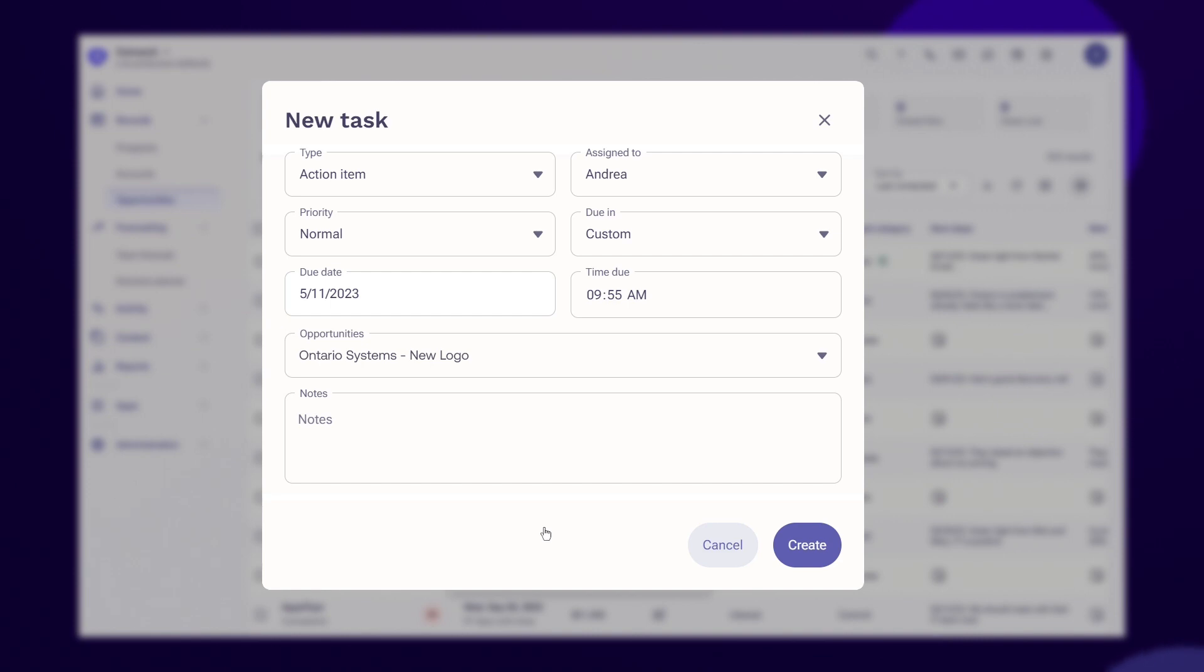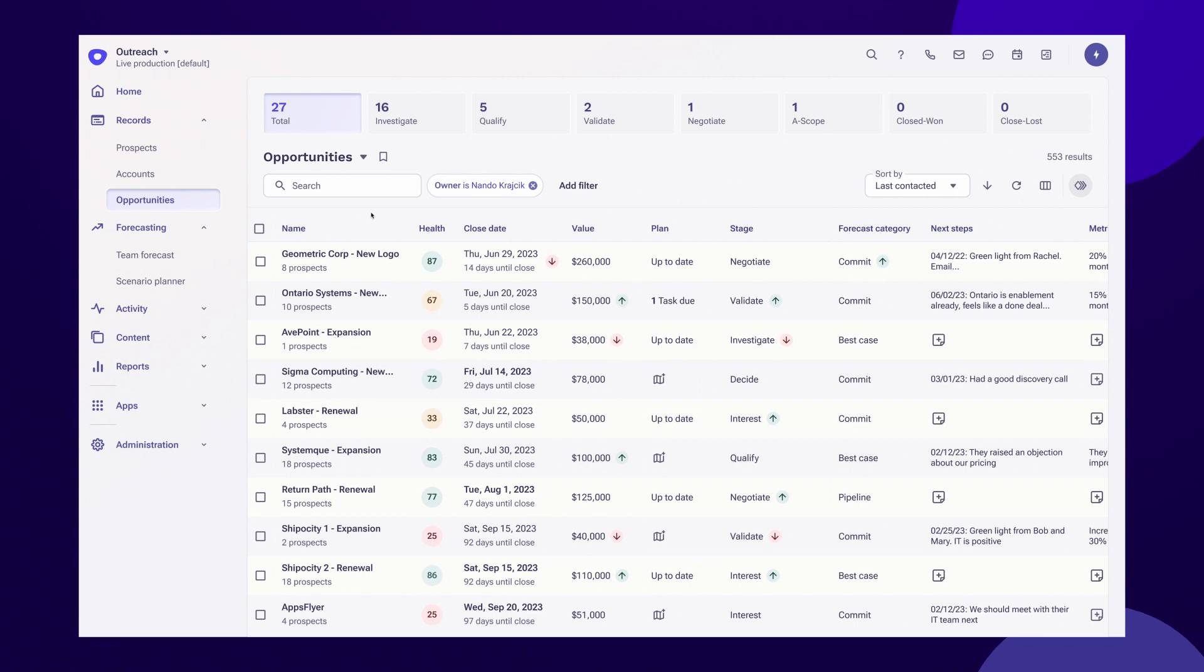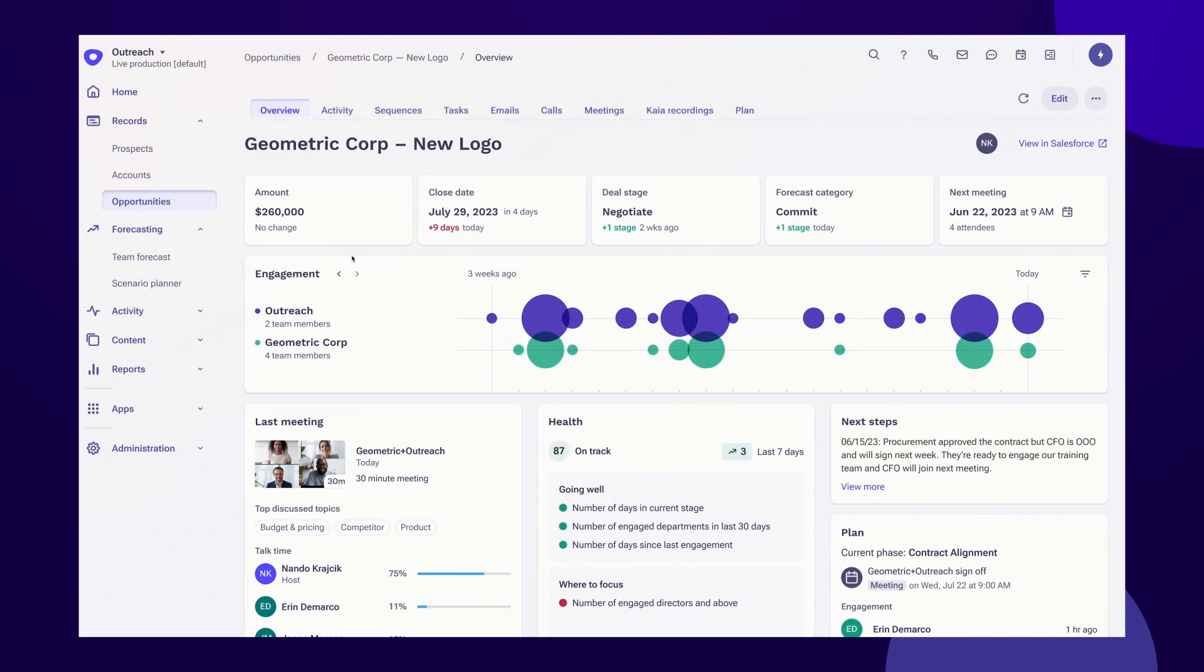With just a single click, sellers can take immediate action. Deal health eliminates the need to rely on a seller's gut instinct.